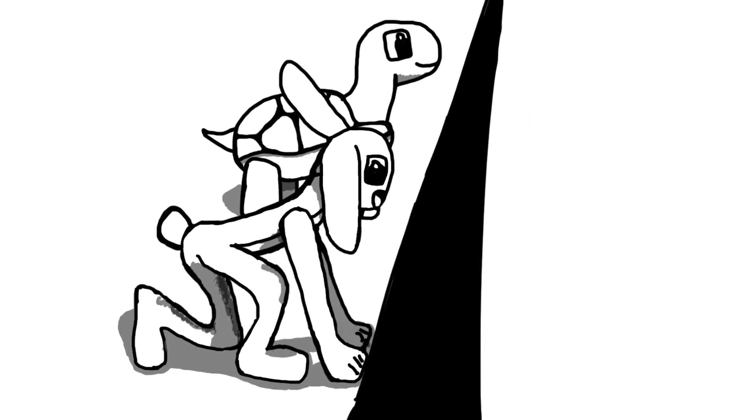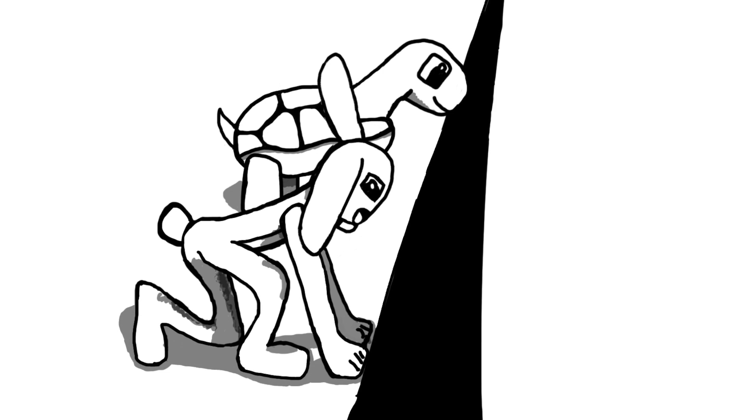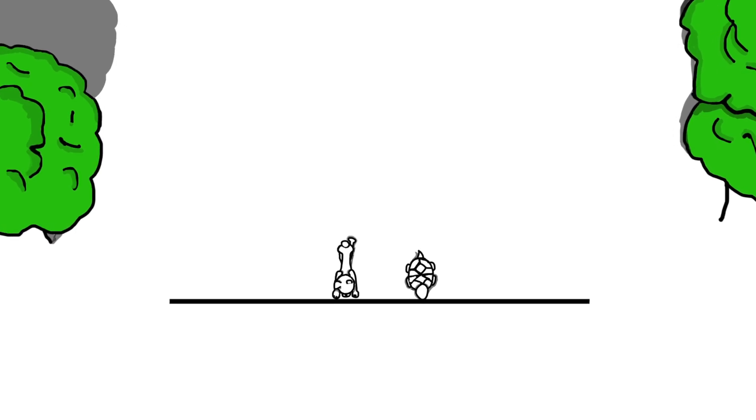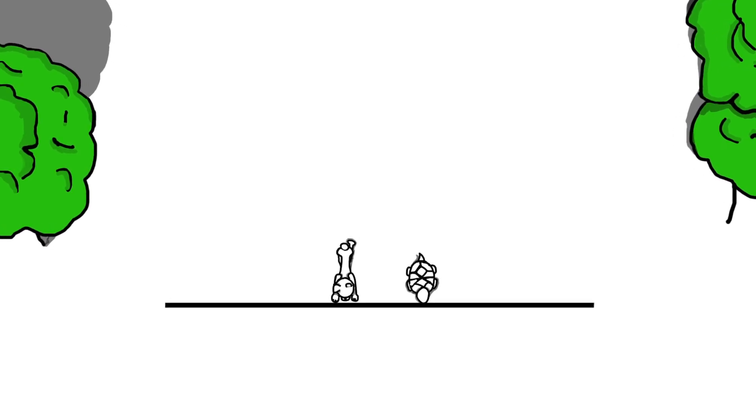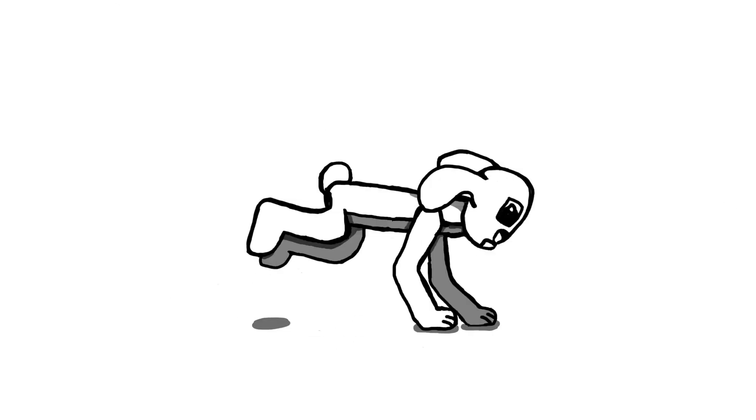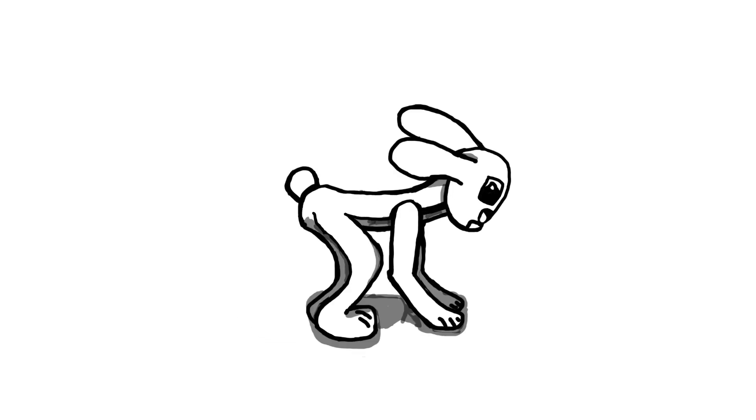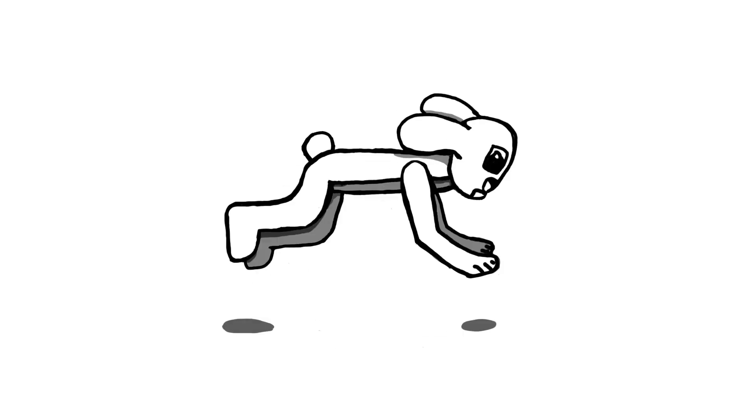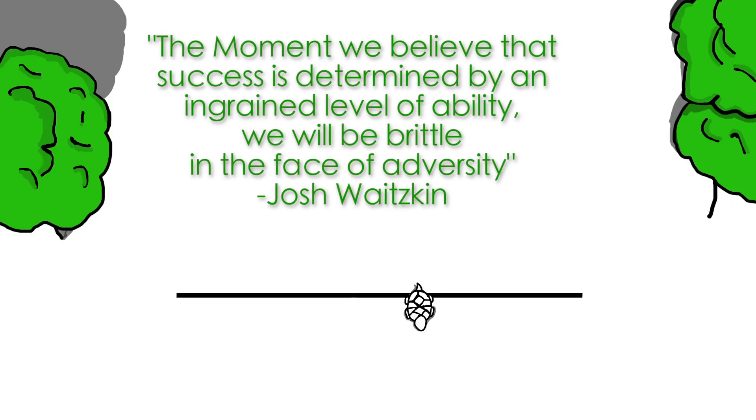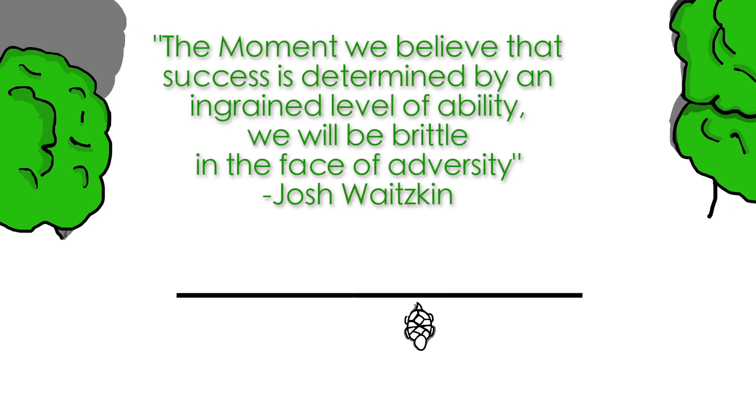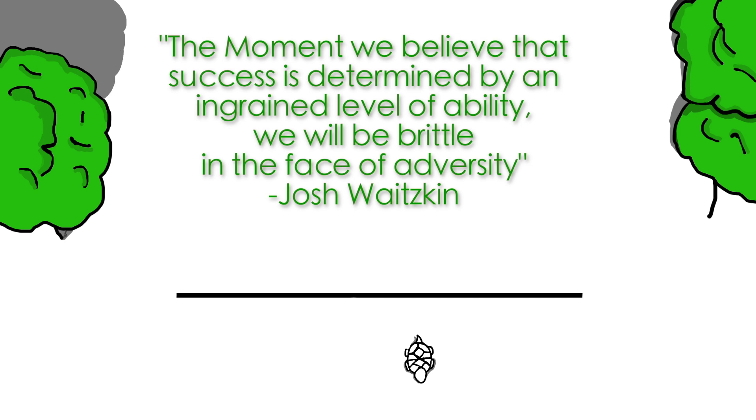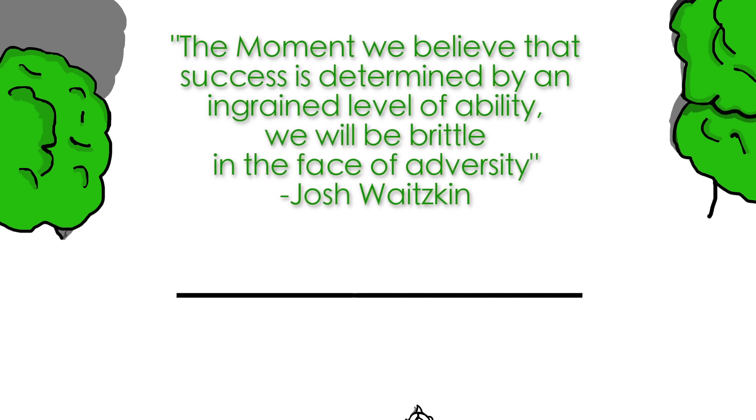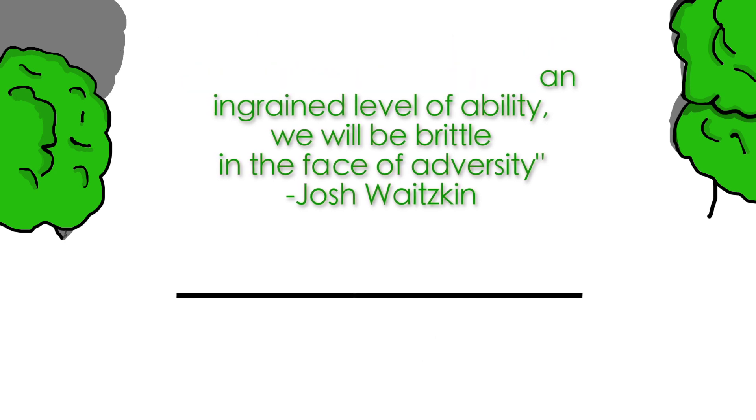People with a fixed mindset often develop and peak before their peers, appearing to be more intelligent and successful than everyone else. However this is a dangerous trap to fall into. The moment we believe that success is determined by an ingrained level of ability, we will be brittle in the face of adversity.